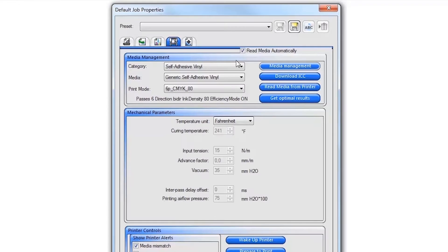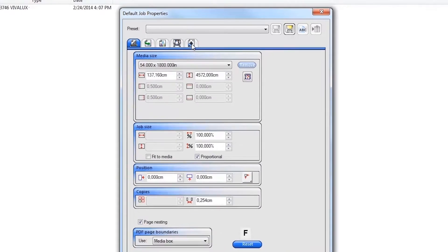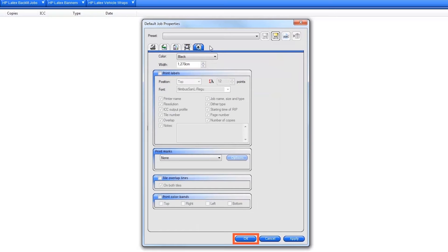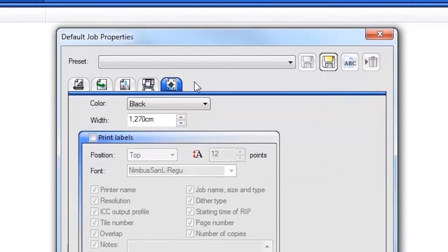Next, click on the Labels and Mark tab and turn on any desired print marks and labels. Click OK to save your new default job properties. You can also save these and other job settings with names so that you can use them later.